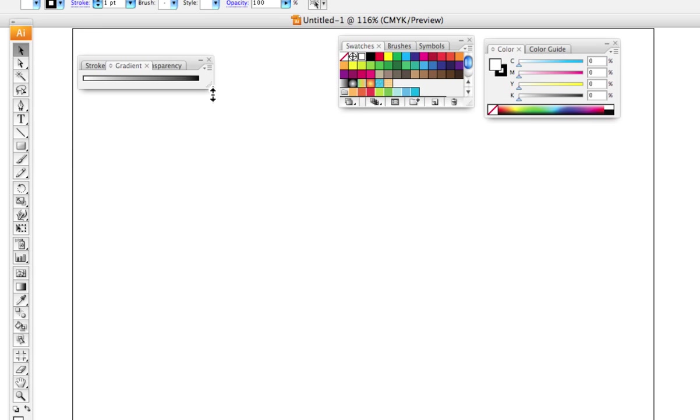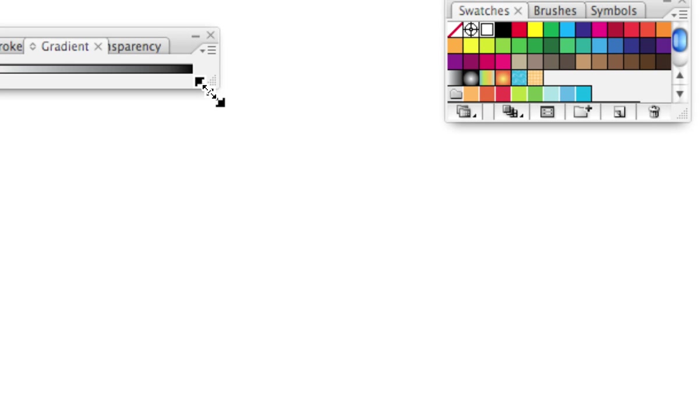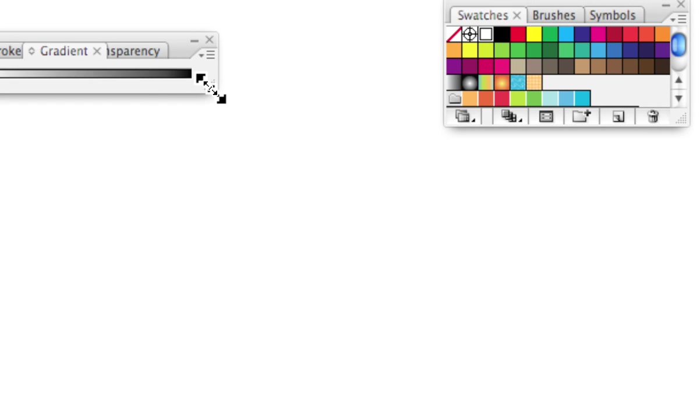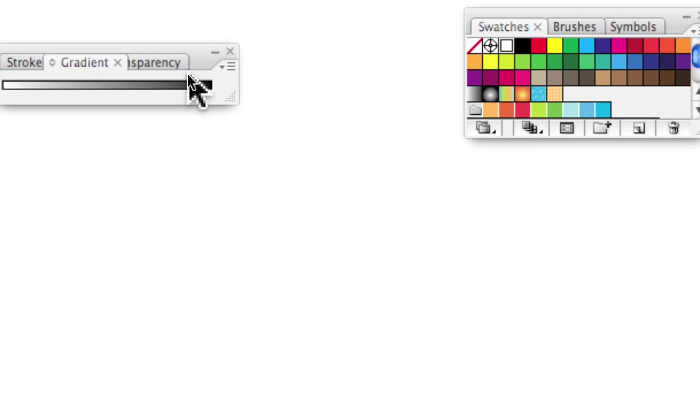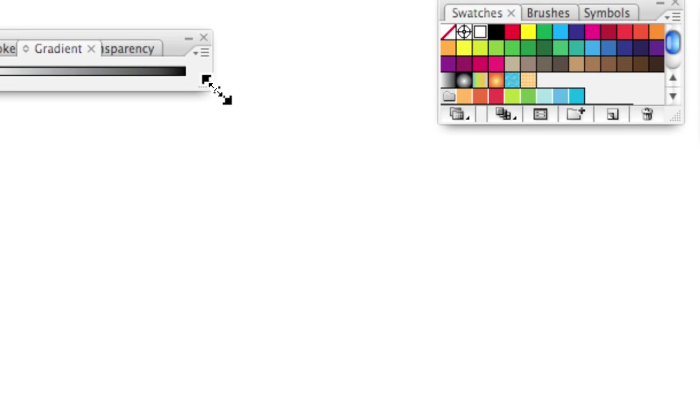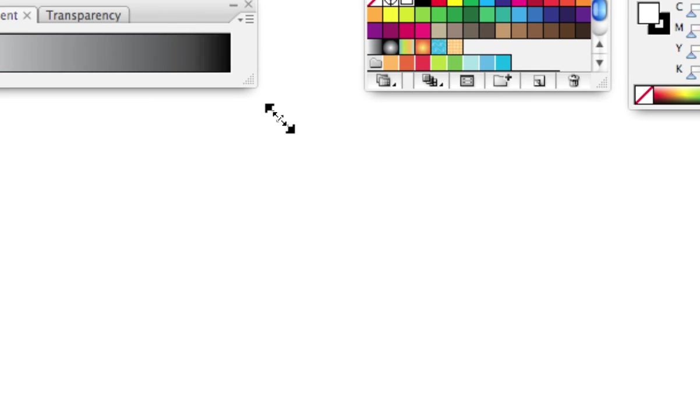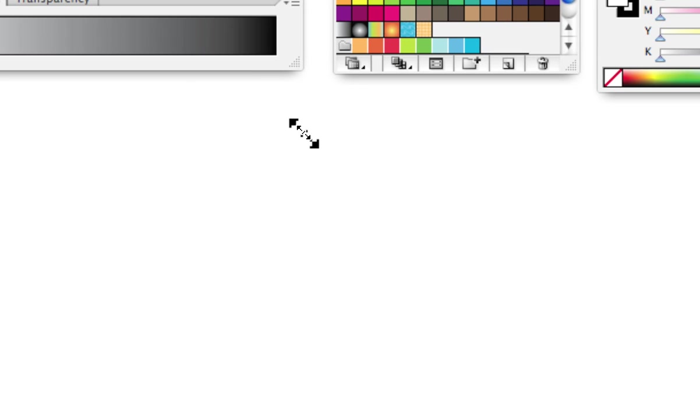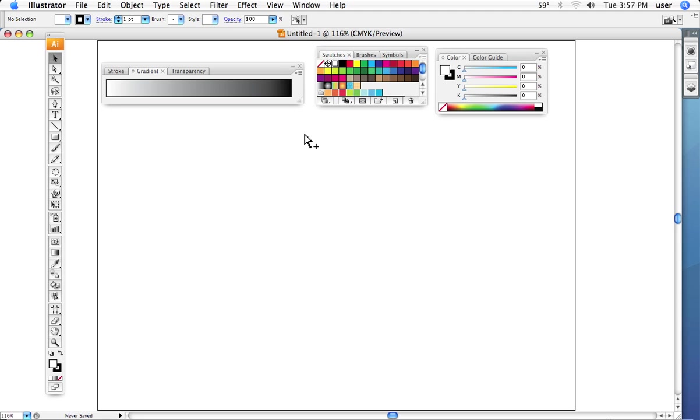And so like most typical windows, in this lower right corner here of the gradient palette, I can pull it out and make that a little bit bigger. So I've done that just to make it a little bit easier to see.